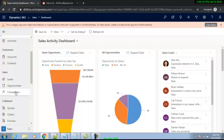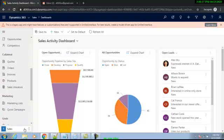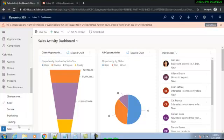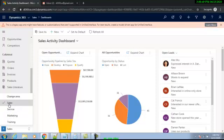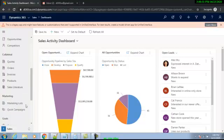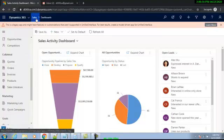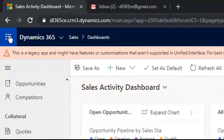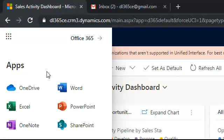We also have Opportunities. We can change apps from here — if you click over here you can select Service, Marketing, or go to Sales. We are currently in the Sales app. You can also see other integrated apps like OneDrive, Word, Excel, PowerPoint, OneNote, SharePoint, Dynamics, Power Automate, and the Admin Center as well.